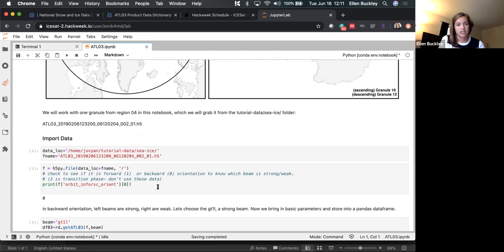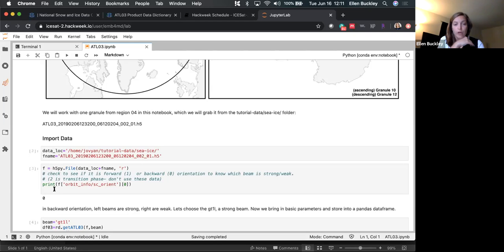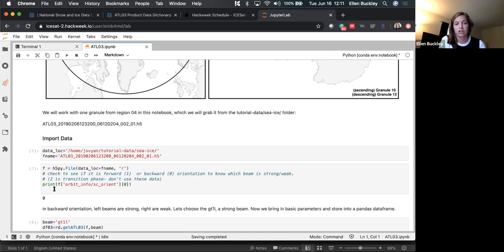I've laid out the data location — the shared folder — and then the file name, pulling it in with h5py. One specific variable that's important right away is the orientation of the satellite, because it determines which beam is weak and which is strong. If it's in forward orientation, the right beams are strong; if it's in backward orientation, the left beams are strong. I always print that out to make sure I'm using the strong beams. Orientation two is a transition phase — don't use that data.